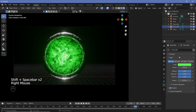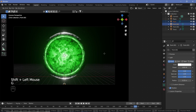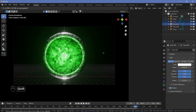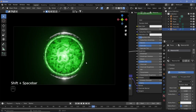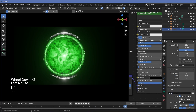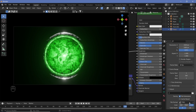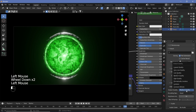Increase the light power to around 800 or 1000, then select the two point lights and grab them forward along Y slightly. With that, the sci-fi portal is ready. Go to Output Properties, select your output folder (double-slash sets it to the Blender file's folder), change the file format to FFmpeg Video, the encoding to MPEG-4, and the output quality to Perceptually Lossless.